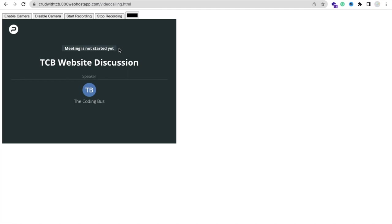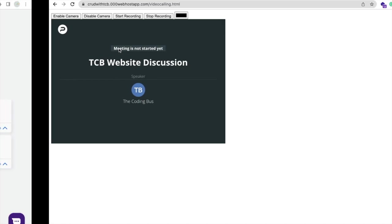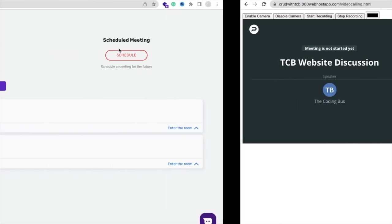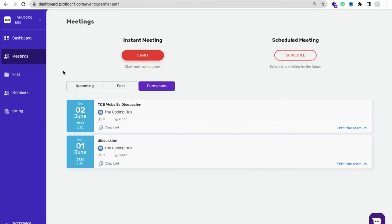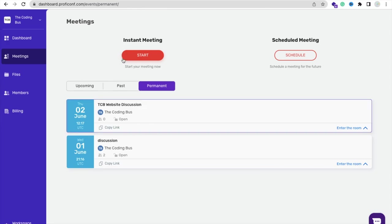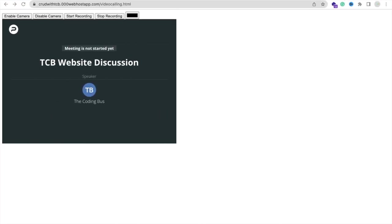What we will do is start that meeting from the admin panel. That's our admin panel here, ProfiConf. Now he's ready to enter the room, so click on Enter Room. What I will do is open that website link on my phone, so just copy this.